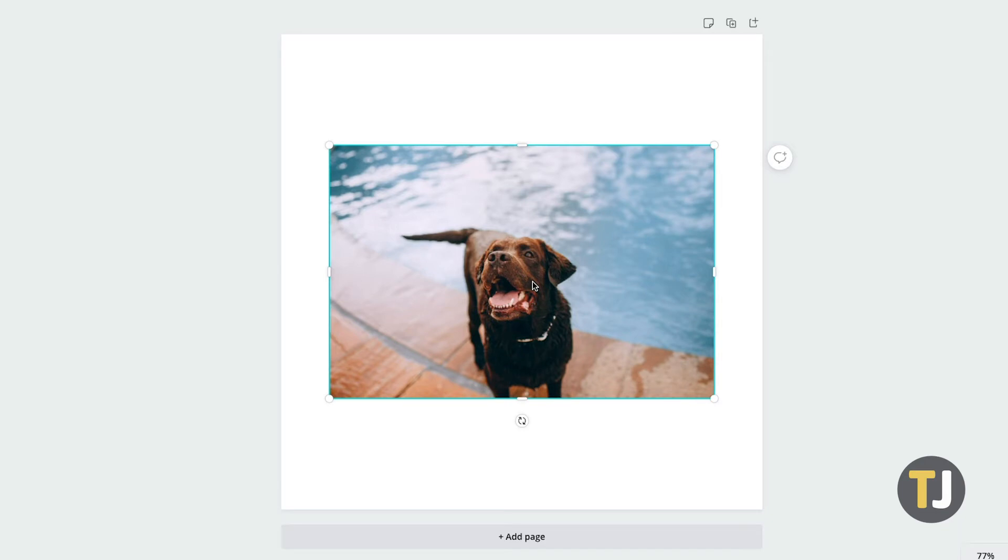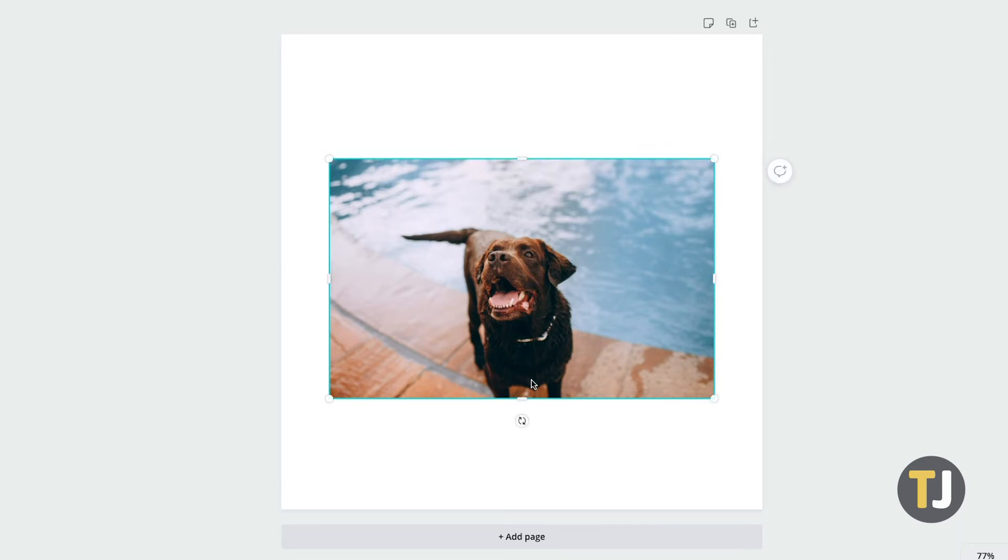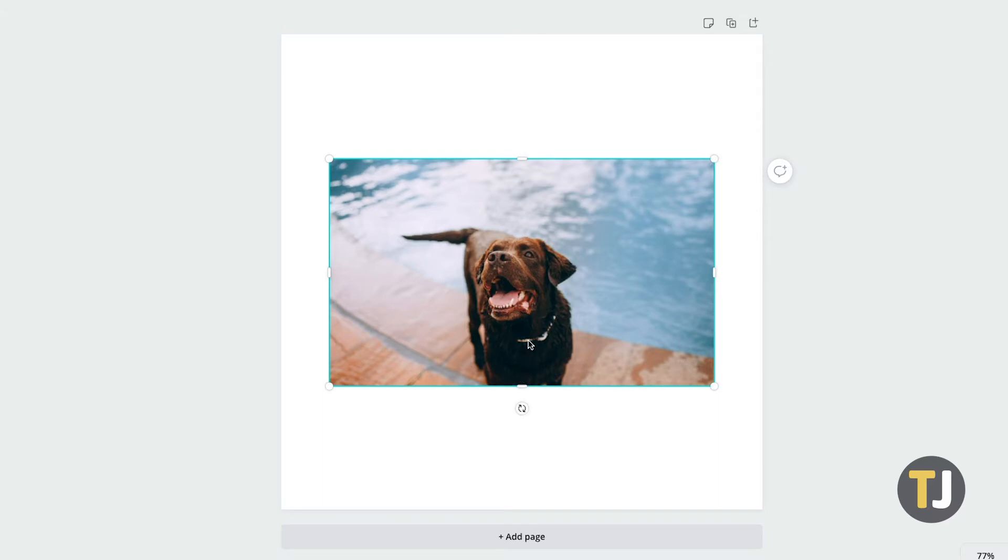For quick cropping, click and drag the bars in between the photo's corners to frame what you want to show, or to cut down the dimensions you need.